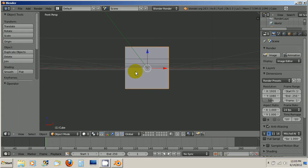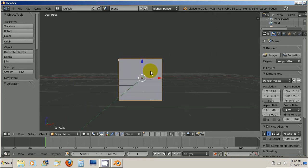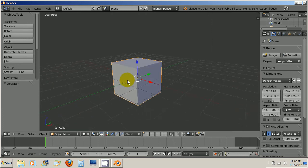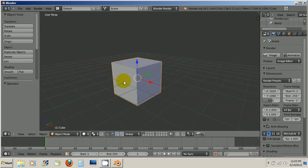So we're going to start this tutorial in the front perspective by pressing 1 on the numpad and then I'm going to pan and orbit just a little bit so that I'm looking at it from more of a 3D view.